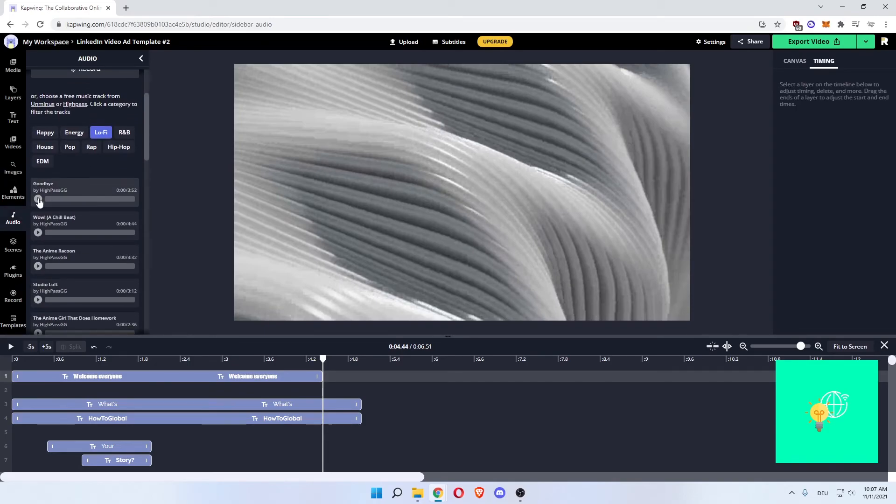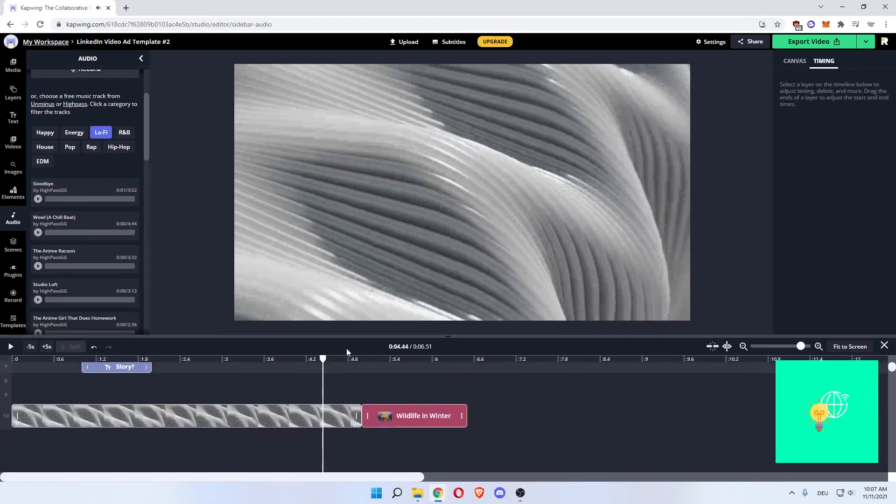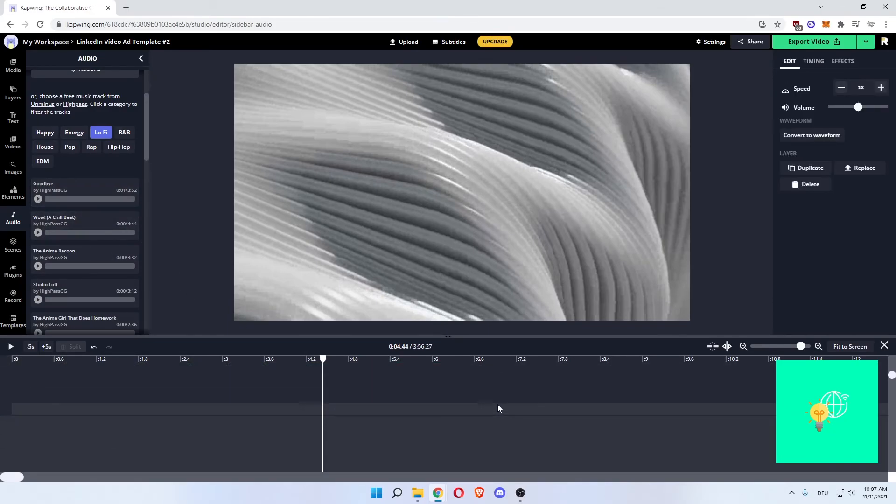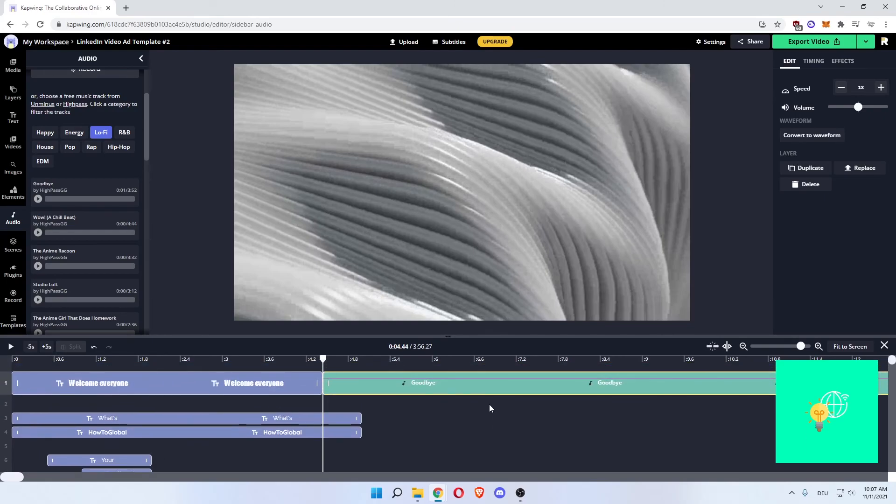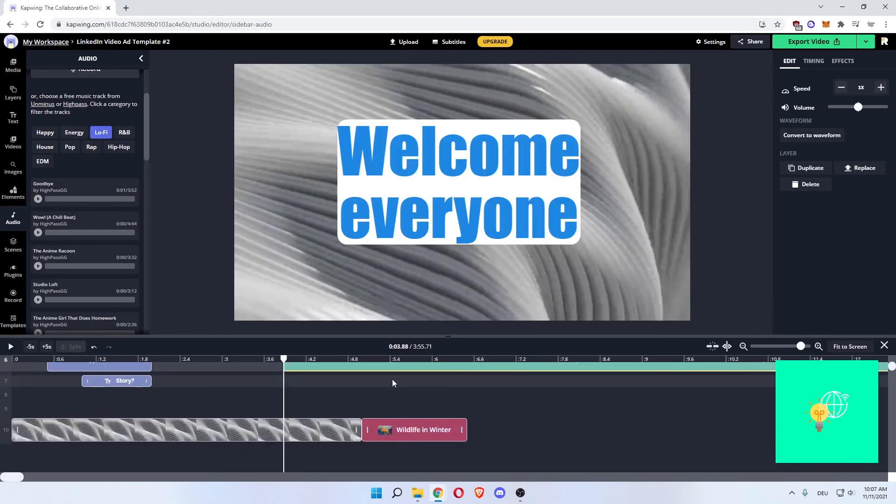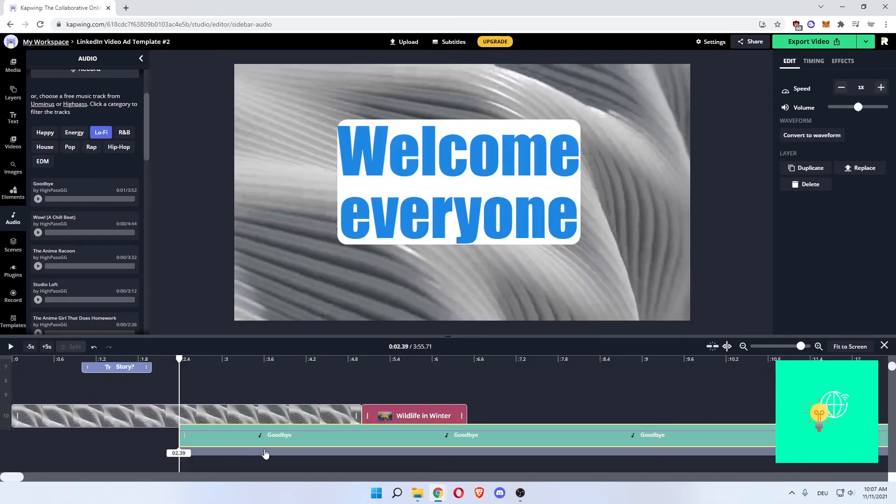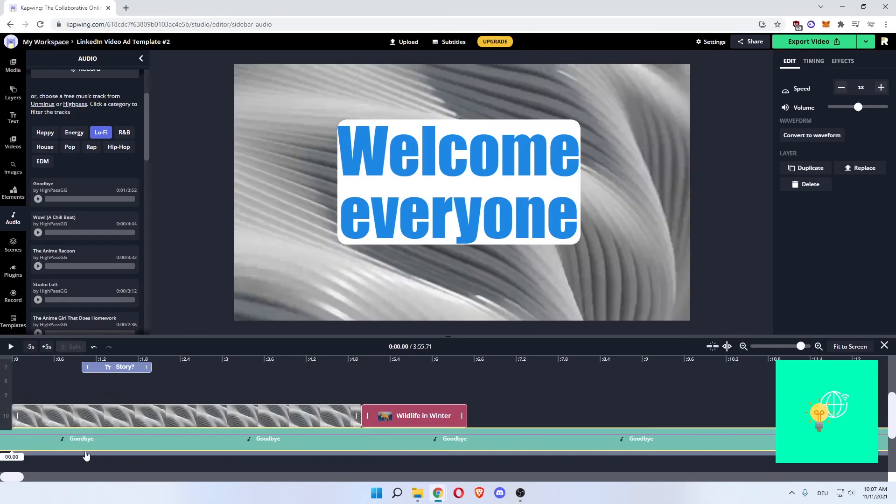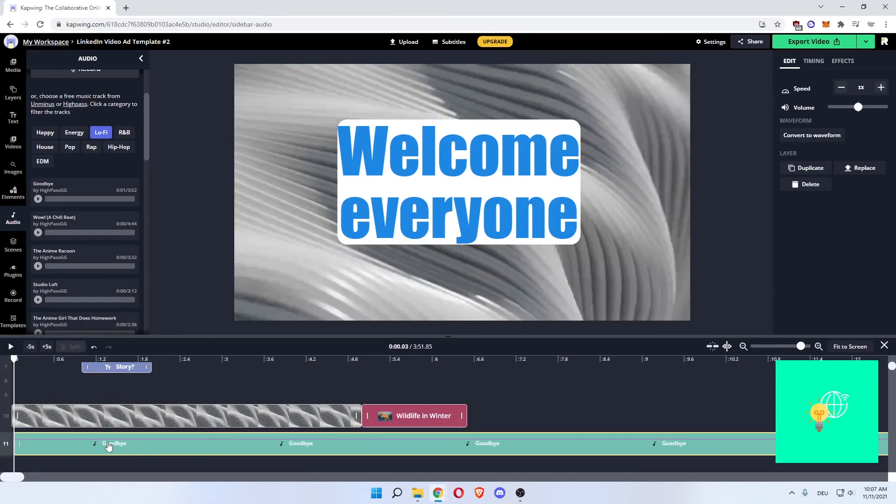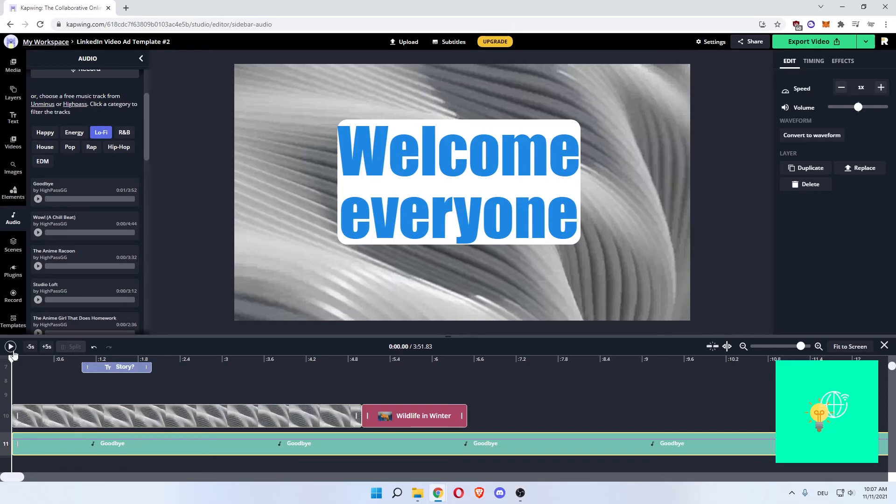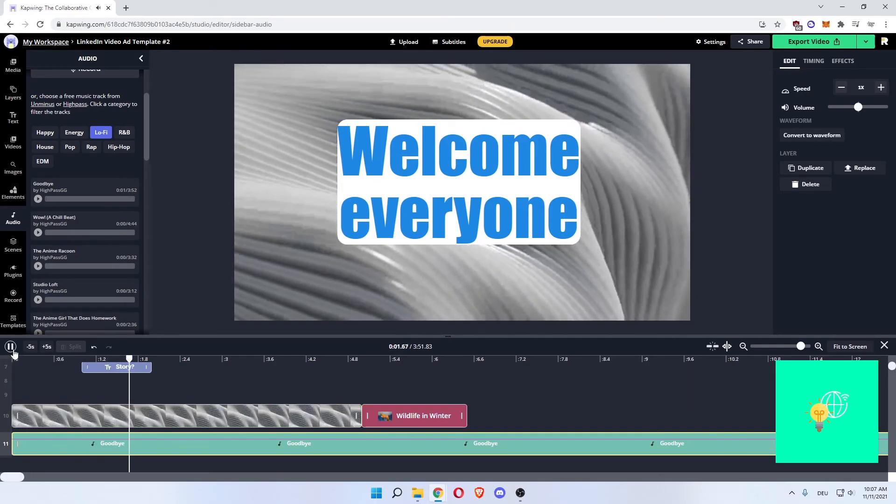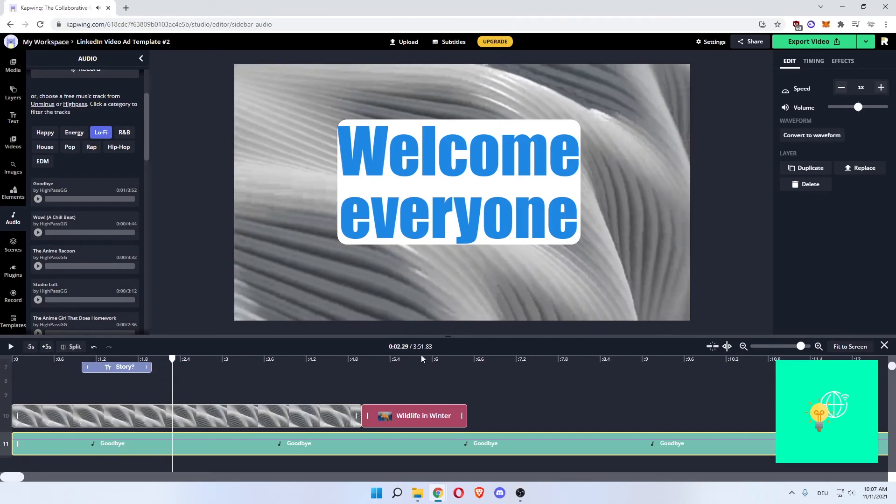As you can see you can also add audio, let's say lo-fi, then you can listen to it. Let's say that's a good one, click that and there it is. Now if you start playing this video you can see you also have music on your video.